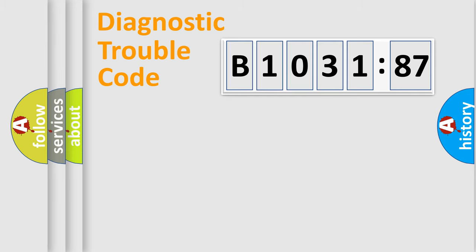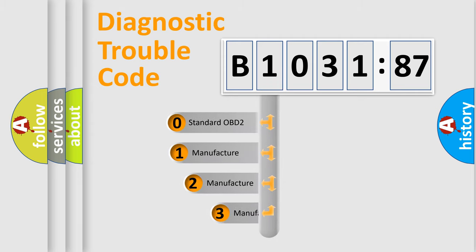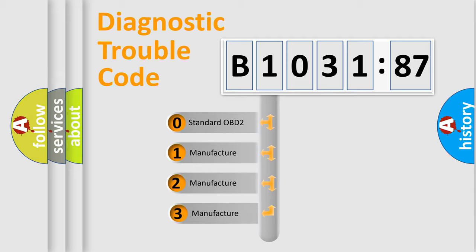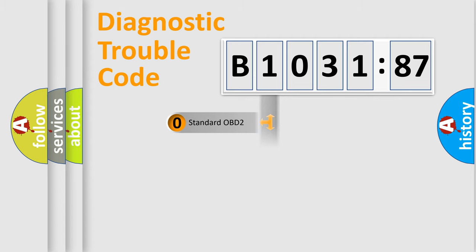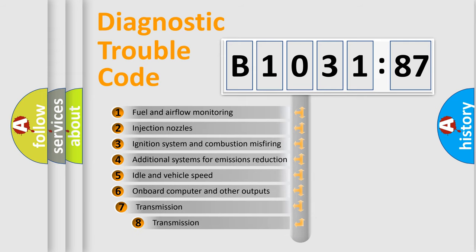Powertrain, Body, Chassis, Network. This distribution is defined in the first character code. If the second character is expressed as zero, it is a standardized error. In the case of numbers 1, 2, 3, it is a manufacturer-specific expression of the car-specific error.